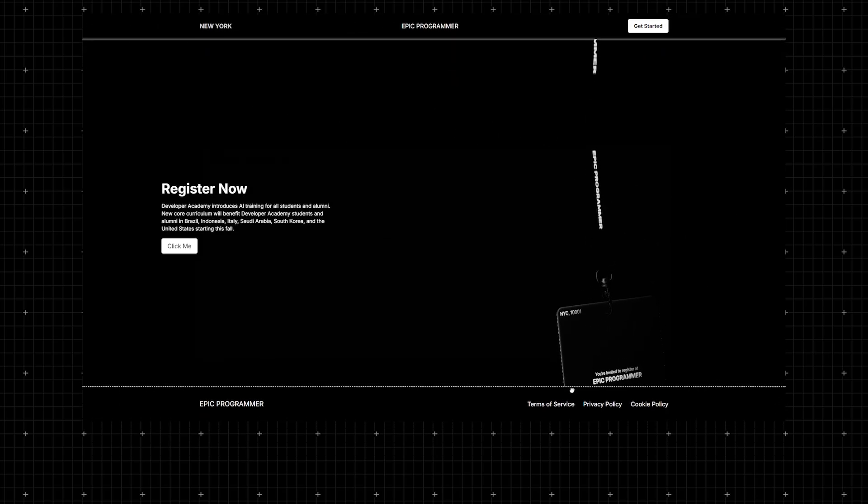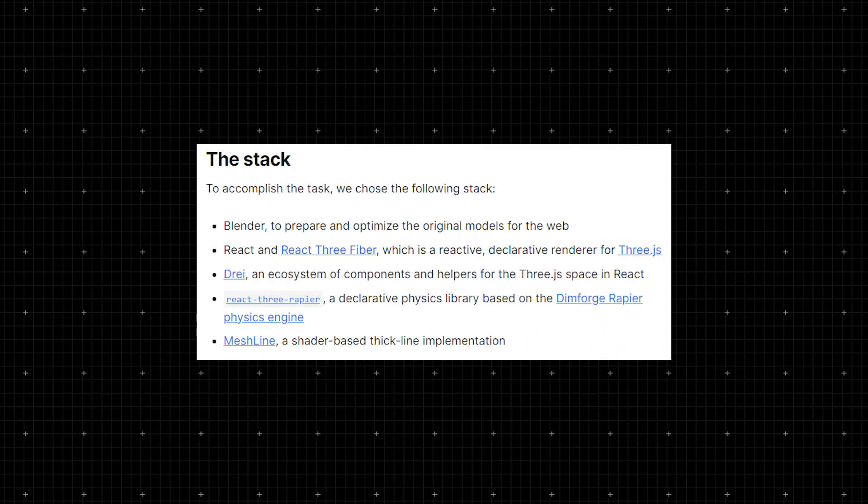To get started, you'll need Blender, React, React Three Fiber, Drei, React Three Rapier, and MeshLine. If you're not familiar with these, check out my course where I break everything down in detail.